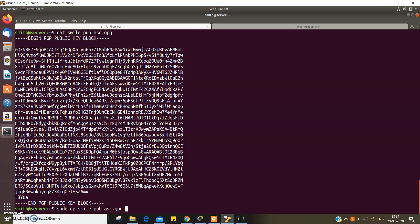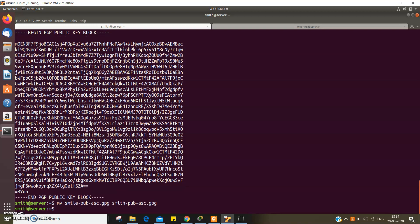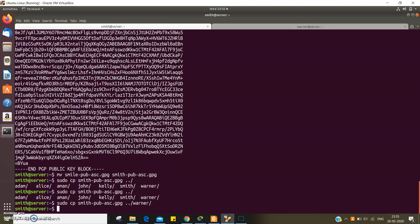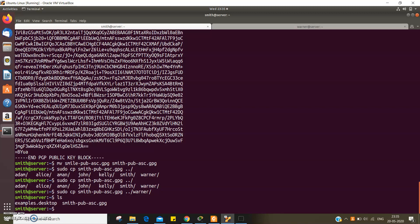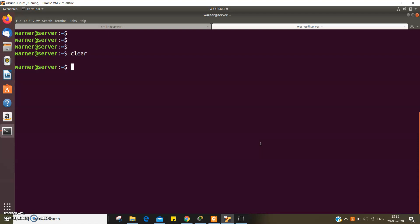I messed up the file name, so let me correct it first — it is smith.asc. I'm moving it to smith.gpg. Now I'll copy it to the remote user using sudo privileges. Let's see what we have on the other user's home directory. We got the public key of Smith successfully transferred.